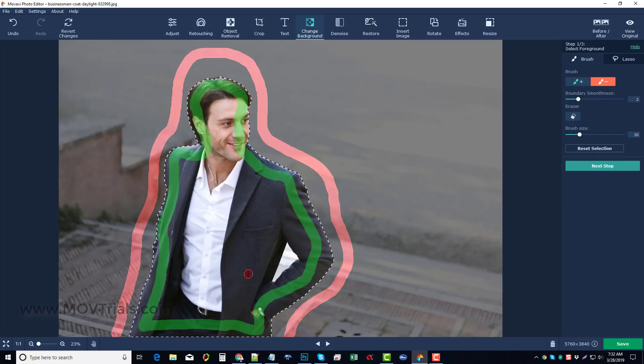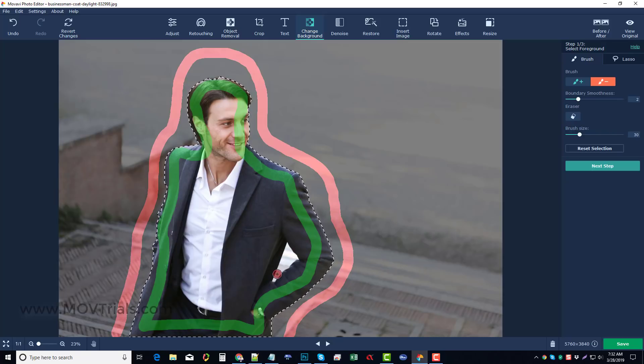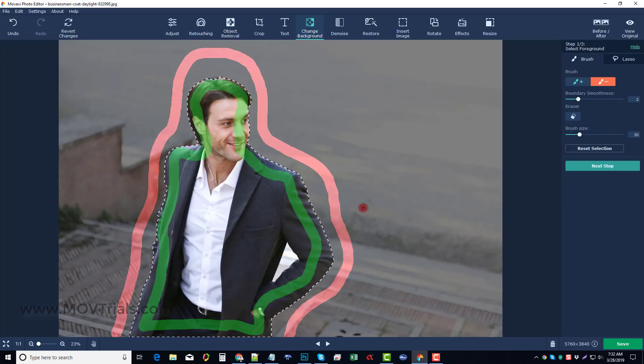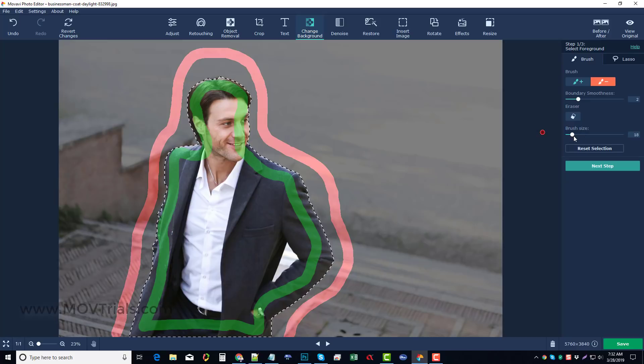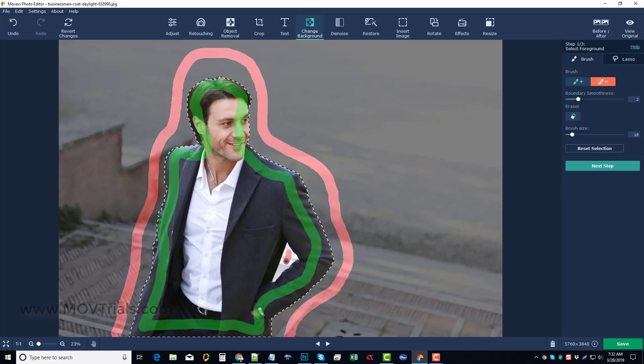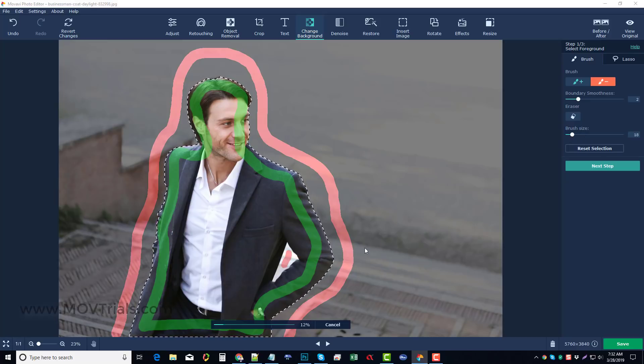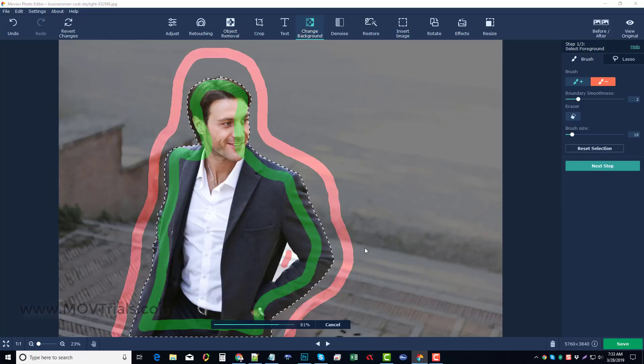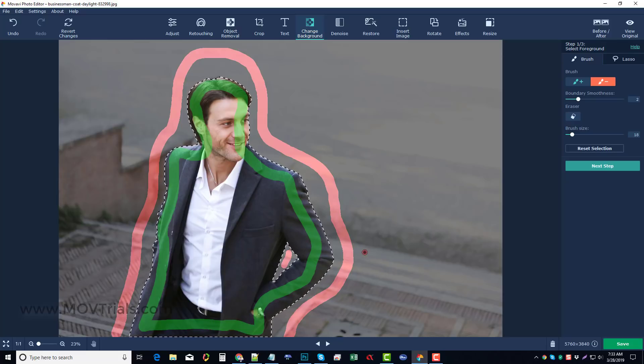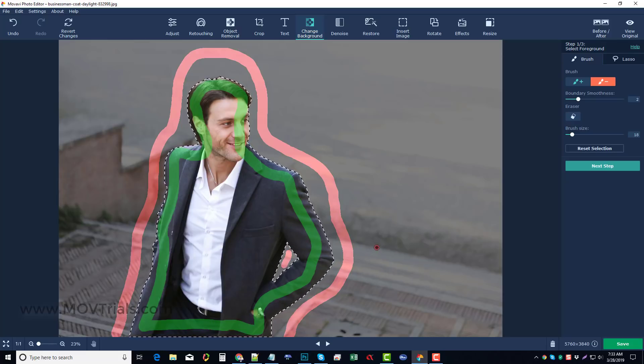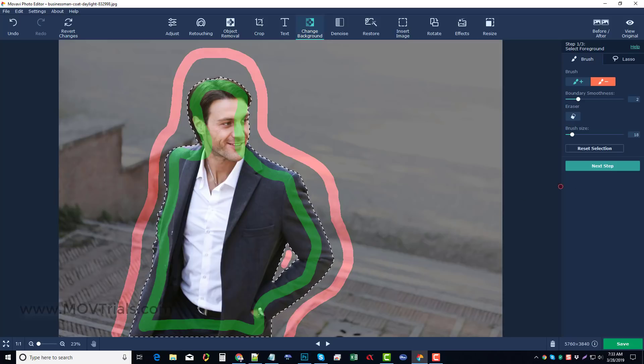Now you can see there's an area here it did not get rid of. So all I have to do is let me take my brush size down and just kind of mark in here. And it's going to detect that area and it's going to get rid of it. So once you've done that, all you have to do is click on next step.